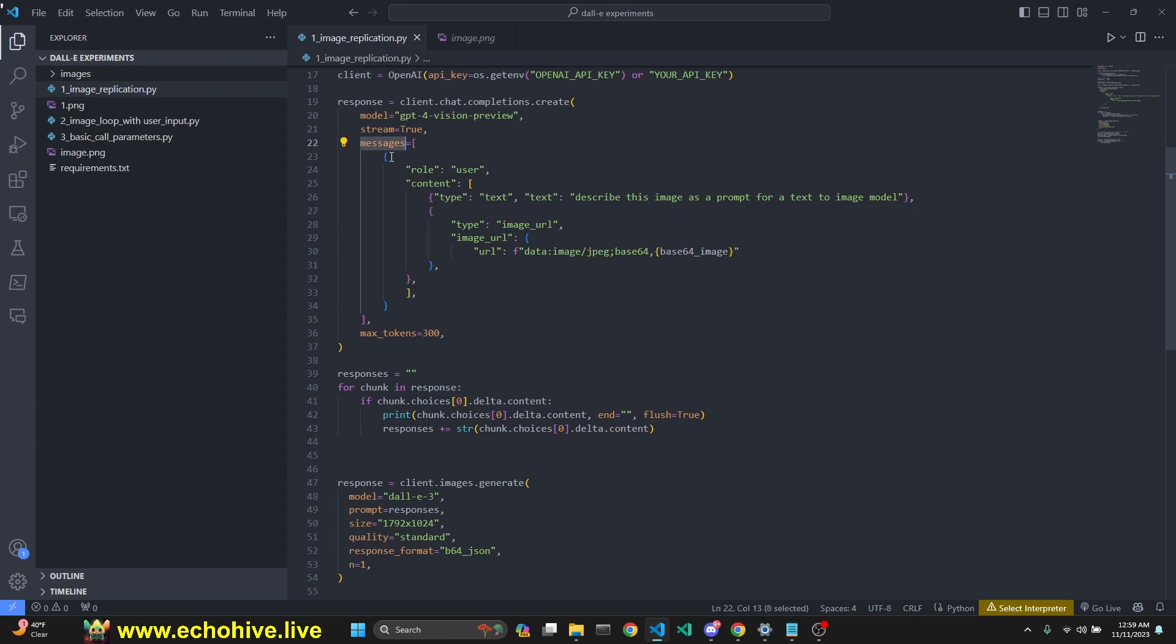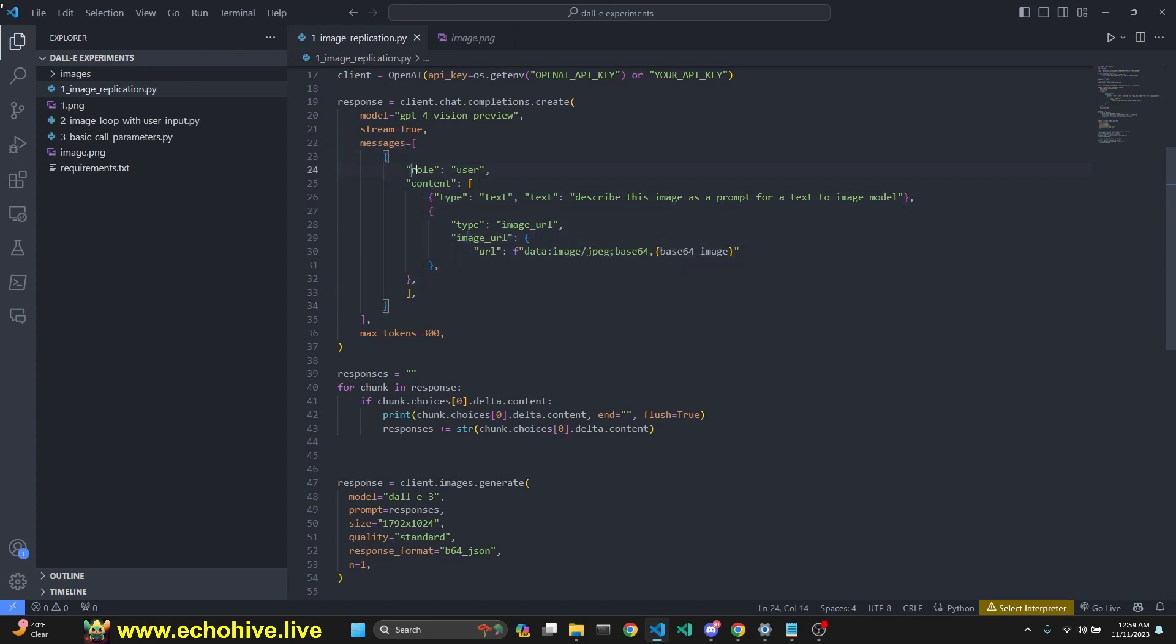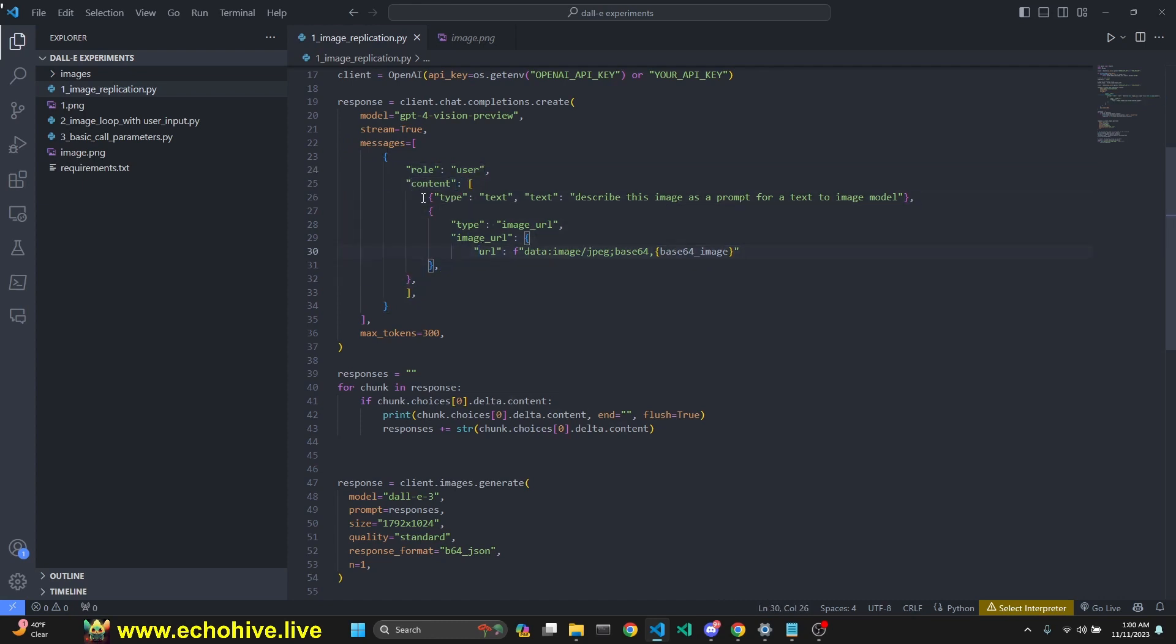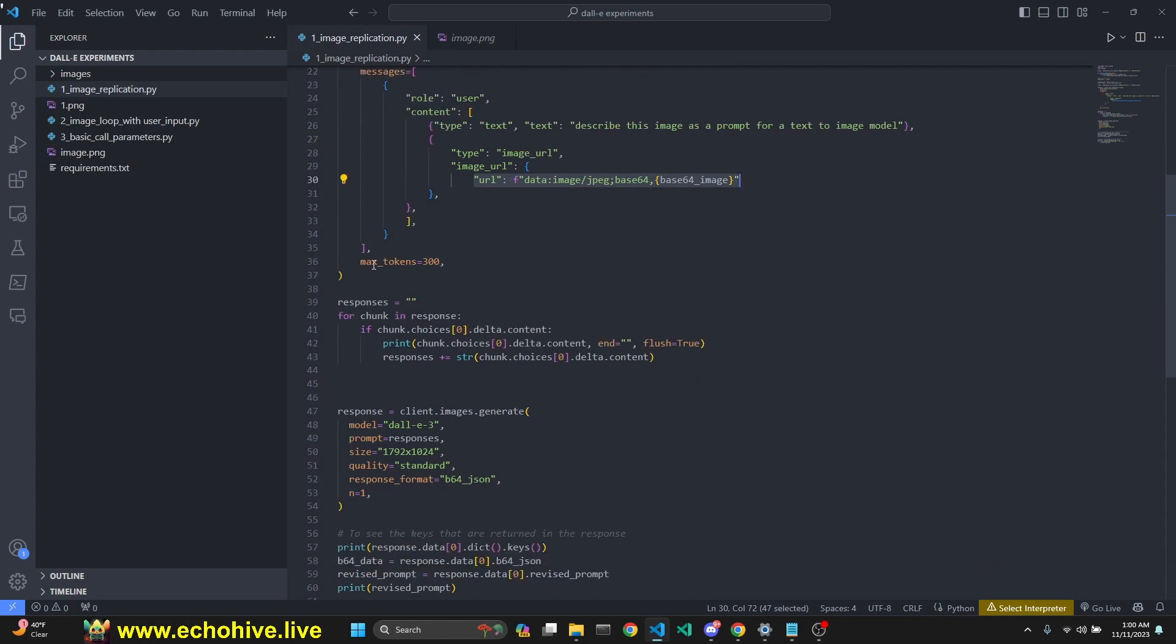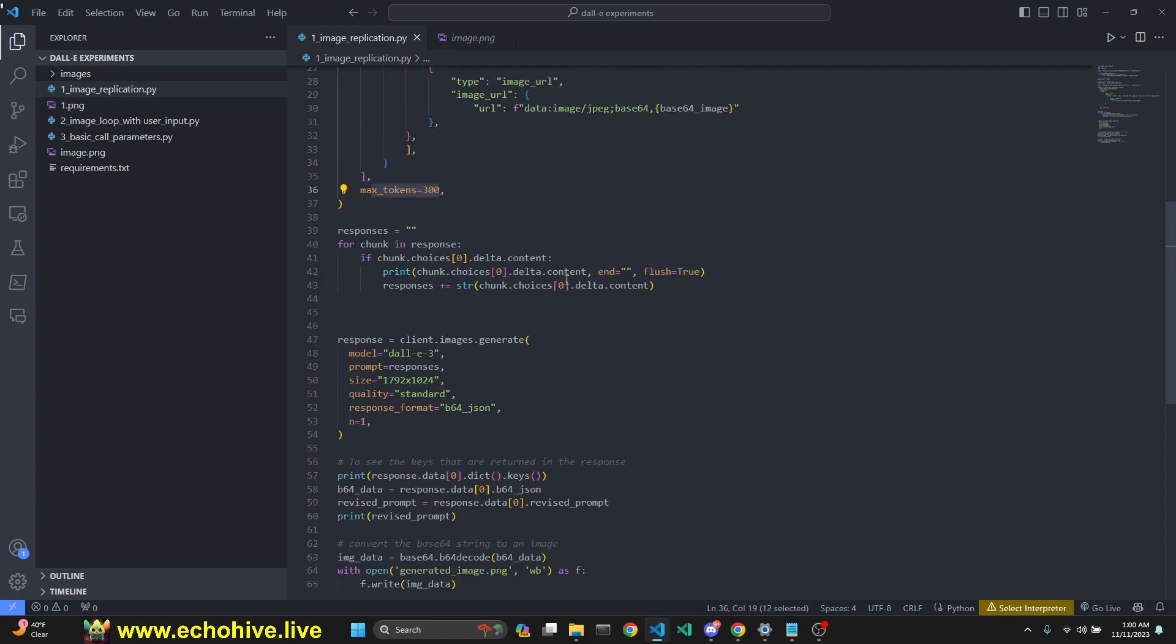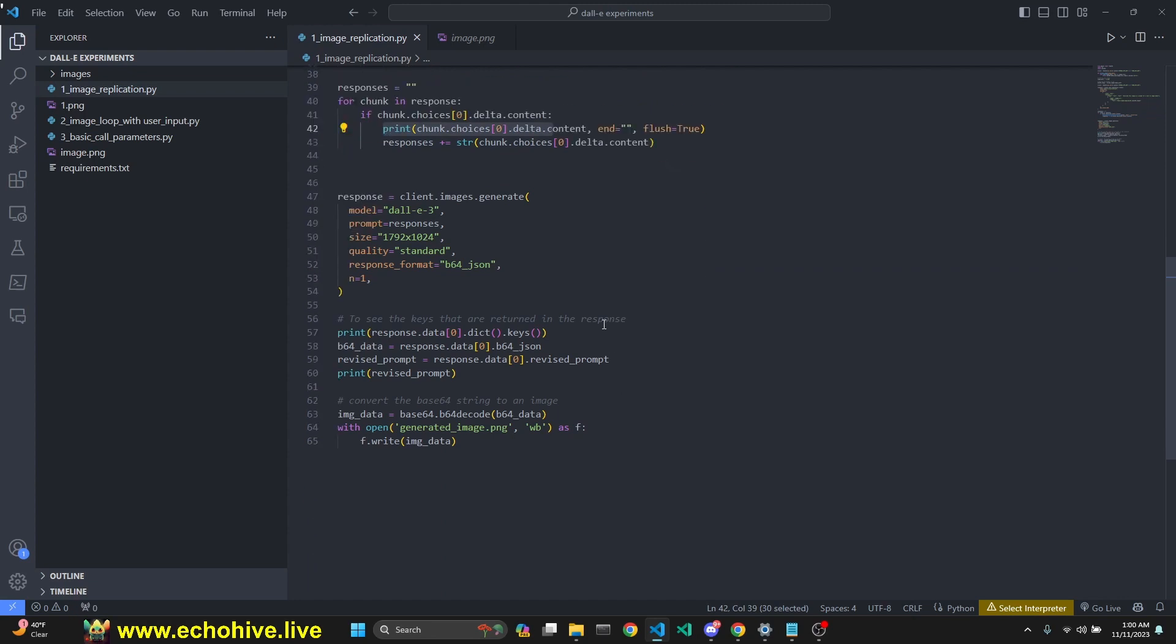This time, our messages is a list consisting of an object with a role which is user, and it has a content which is a list. We have two objects: one which is text, which is our instruction, and the second one is of type image_url. It has to be image_url even though you are inserting base64 image. We set max tokens to 300 and get streaming responses, printing them to terminal.